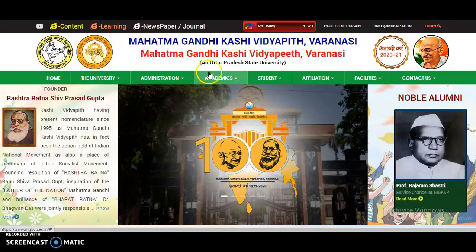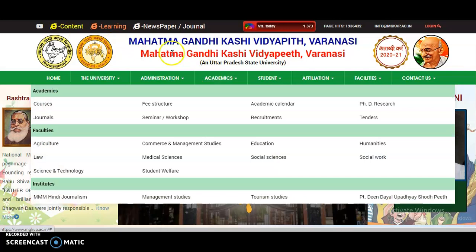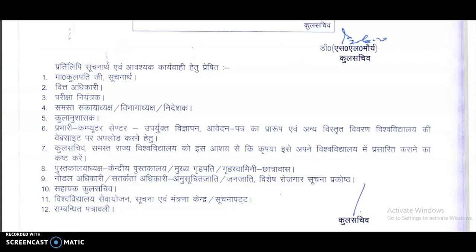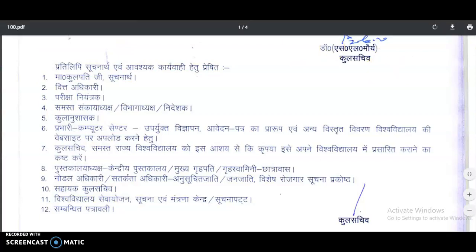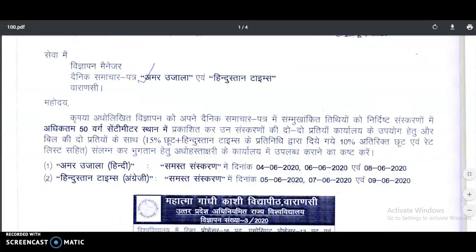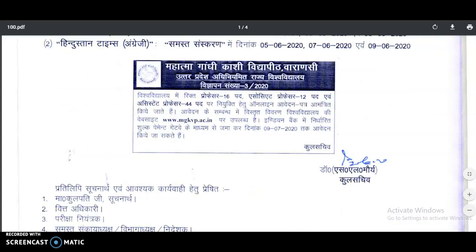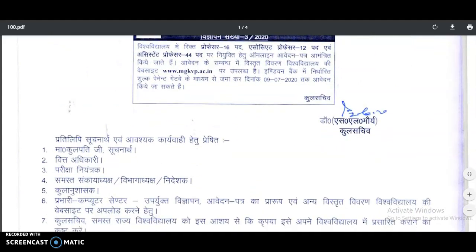Now, welcoming to the present content of the video. It is a faculty recruitment notification at Mahatma Gandhi Kashi Vidyapith, Varanasi. It is an Uttar Pradesh state public university, and vacancies have been announced here.